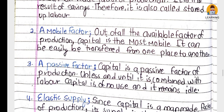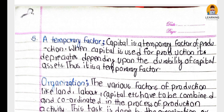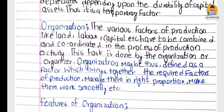The five characteristics of capital are: man-made factor, mobile factor, passive factor, elastic supply, and temporary factor. The last factor of production is organization. Organization means bringing together many factors of production and combining them to make a finished product. The various factors — land, labor, capital, etc. — have to be combined and coordinated in the production process. This task is done by the organizer. Organization may thus be defined as the factor which brings together the required factors of production, manages them in the right proportion, and makes them work smoothly.